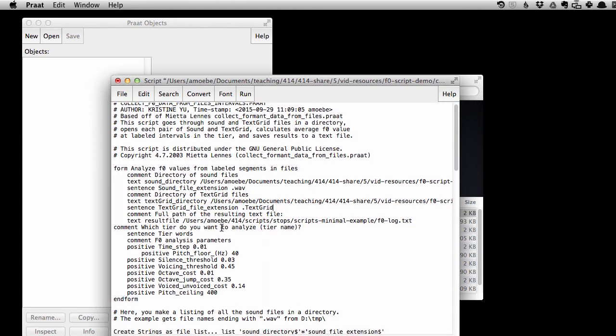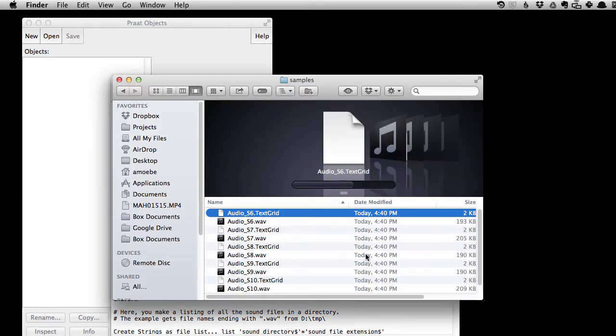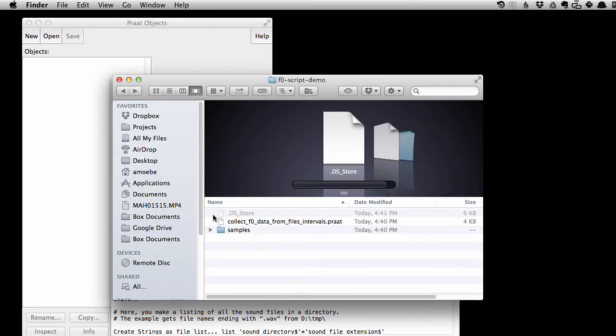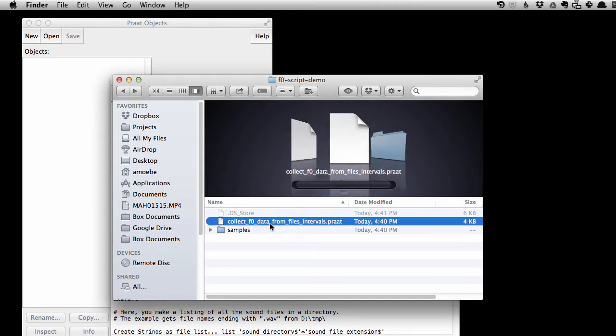And then finally, we need to tell where do we want the output file to be saved, and what do we want that file name to be. So, it is not a good idea to save that output file in the same directory with all your text grids and audio files. So I'm going to go ahead and save it in the directory above that. Also, that's where the script happens to be.